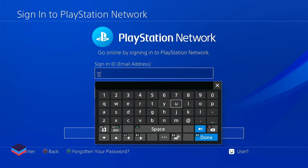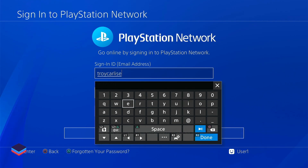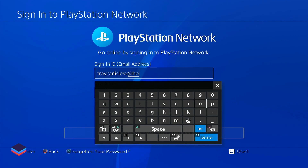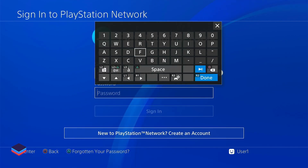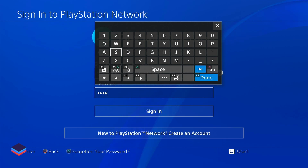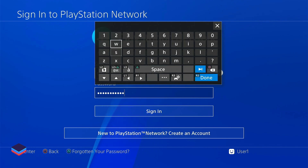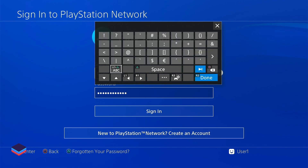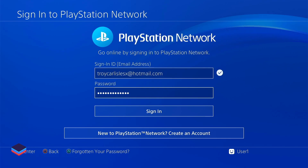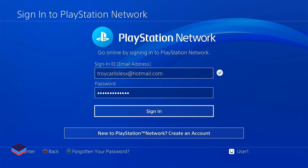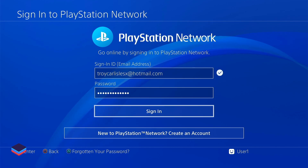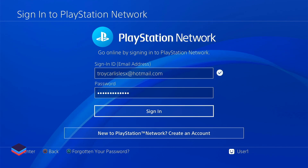Make sure to keep capital letters capital and small letters small. Enter it carefully because the ID may contain some unusual letters. Just add it and then click on Sign In. When you have clicked on Sign In, it will log in to the new user, and the new user will contain PS Plus.